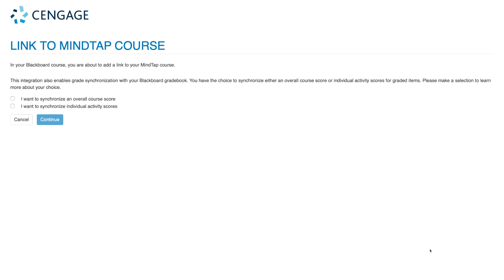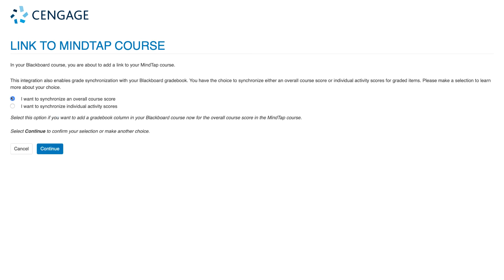On the next page, you'll choose how you'd like grades from MindTap to synchronize to your Blackboard gradebook. If you'd like to add a single gradebook column to your Blackboard course that will represent the total score for all the content assigned in MindTap, select I want to synchronize an overall course score.